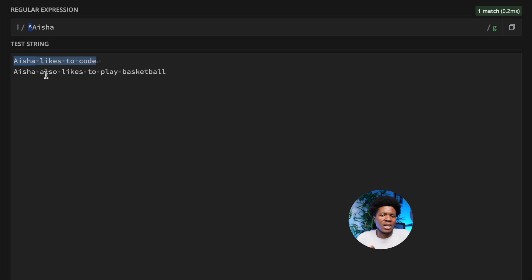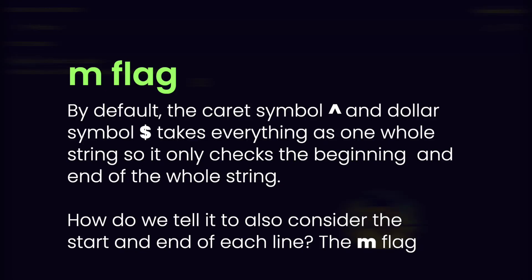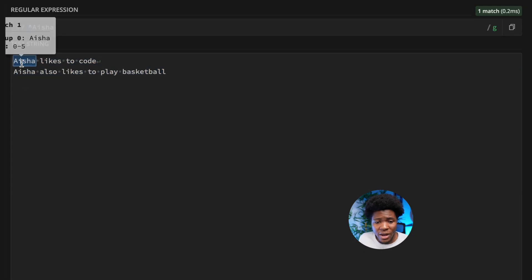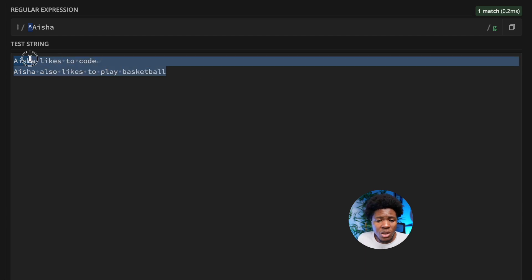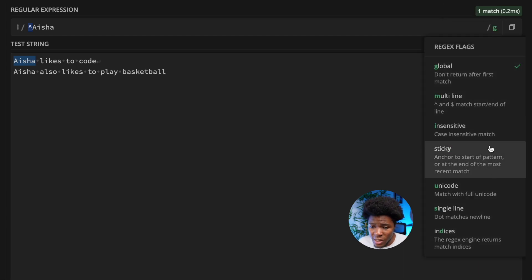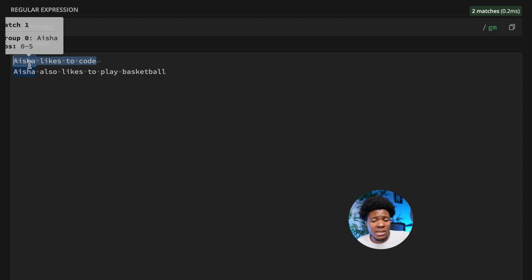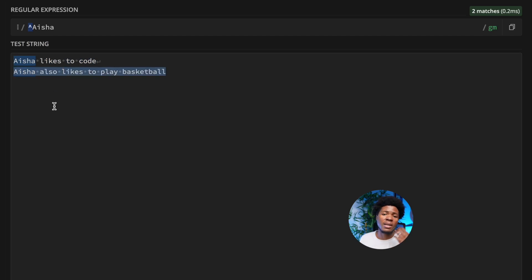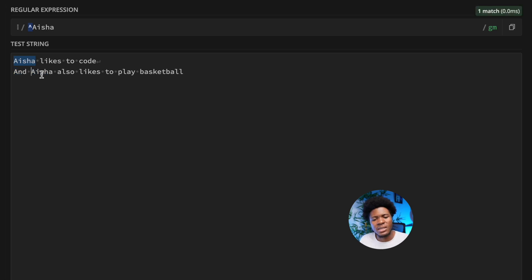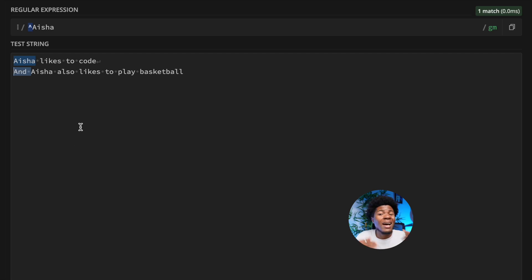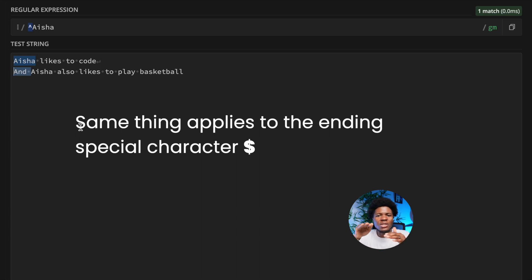Aisha at the start of the first line is matched, but how do we also match Aisha at the start of the second line? By default, the caret treats everything as a whole string. With the m flag applied, the beginning special character checks each line — so Aisha at the start of each line is considered a match. If you put something before Aisha on the second line, it no longer matches that line.